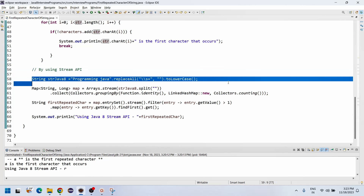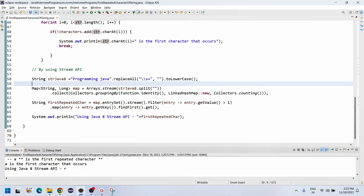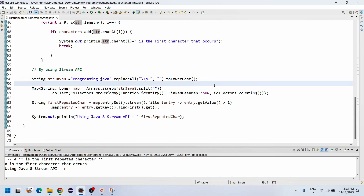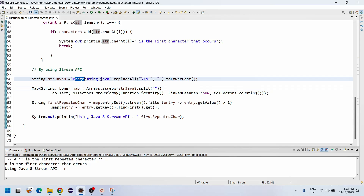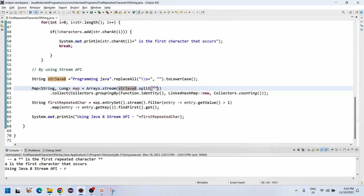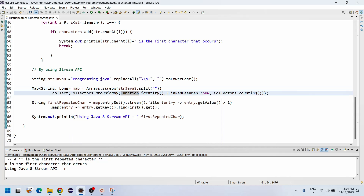Now I'll explain the Stream API approach. Using Stream API, I take the string 'programming java', apply dot replaceAll to remove spaces, and dot toLowerCase. I use a Map because in Java 8 Stream API we need to group the characters and find the count — if count is greater than one, it is a repeated character. The string is split into individual characters using Arrays dot stream dot split with no space, converting into a stream of arrays.